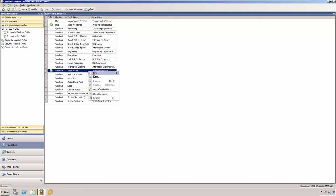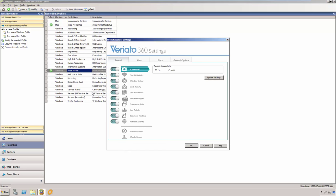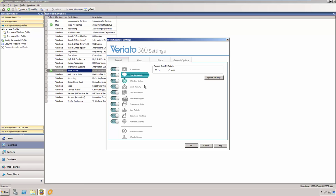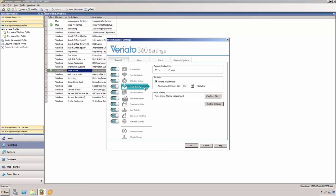Now let's take a look at a recording profile. Veriato 360's powerful recording capabilities capture and log detailed information on employee activity. Some of the activities that can be captured include website activity, instant messages, and email including attachments.